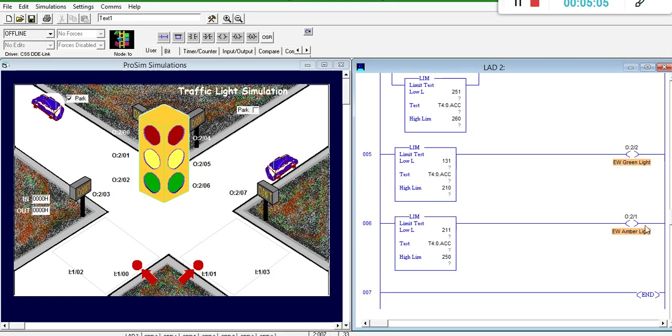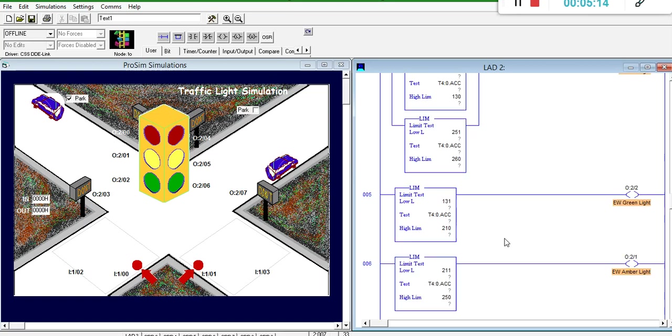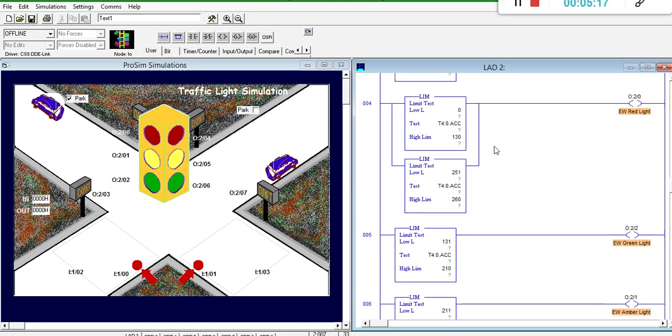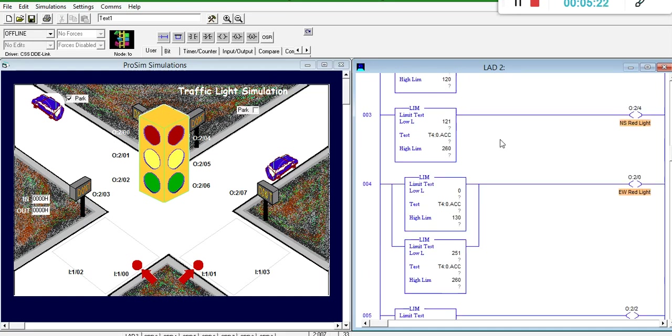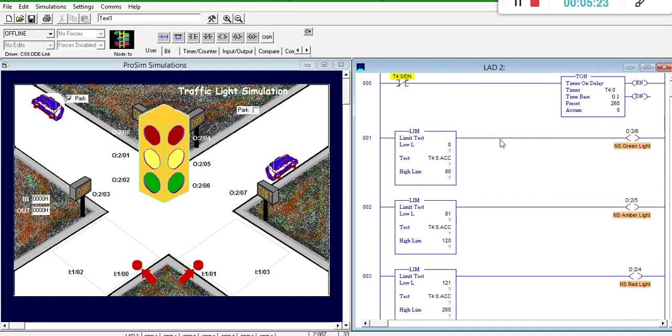And after amber, east-west has to go to red, and it should go to red for 14 seconds. So, here's the first second, the first limit. And then, here's the next 13 seconds, for a total of 14 seconds. And that is the end of the program, and I will leave the testing up to you.